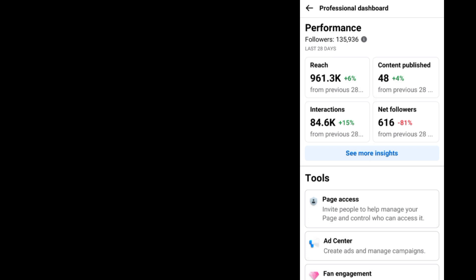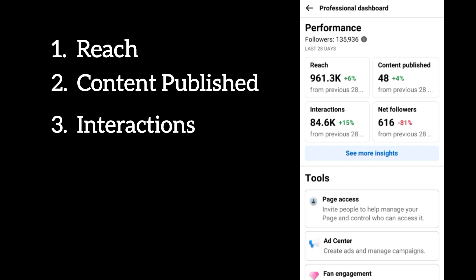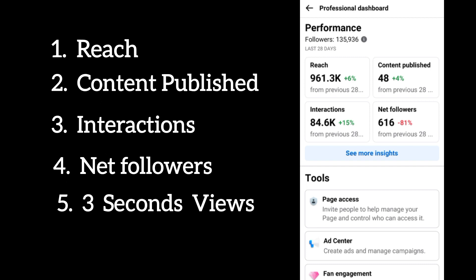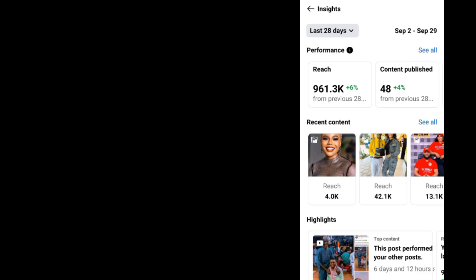When you come to your dashboard, you are going to see the Reach tab, the Content Published, the Interactions, and the Net Followers. Previously we had the three-second video views on this dashboard. These are the tabs that you are going to see on your professional dashboard, and when you click on 'See More Insights' — like the Performance option — if you click on Performance here you are going to see more insights.